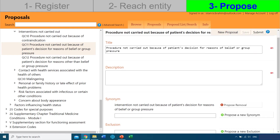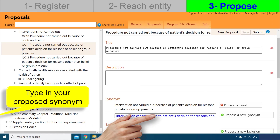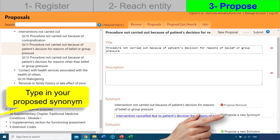Now we go inside the 'kitchen' where this entity is being made and we can change how the entity is. We can see the title, the description — which is empty, and you can add one if you want — and we can see synonyms. What we want to do is add a synonym, so right there we type in our proposed synonym. Once you're done typing your synonym, click Propose New Synonym.